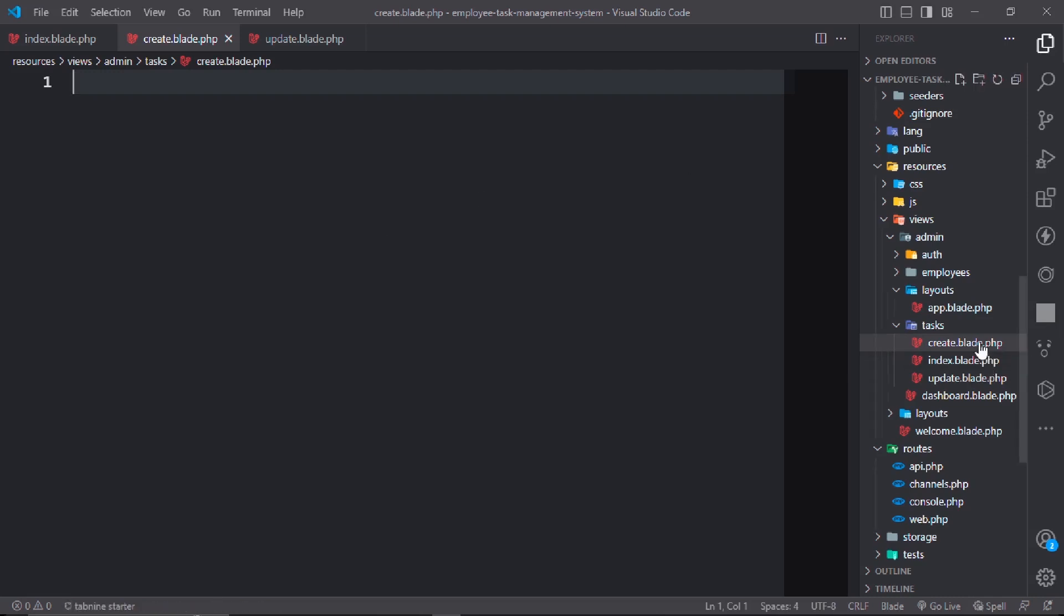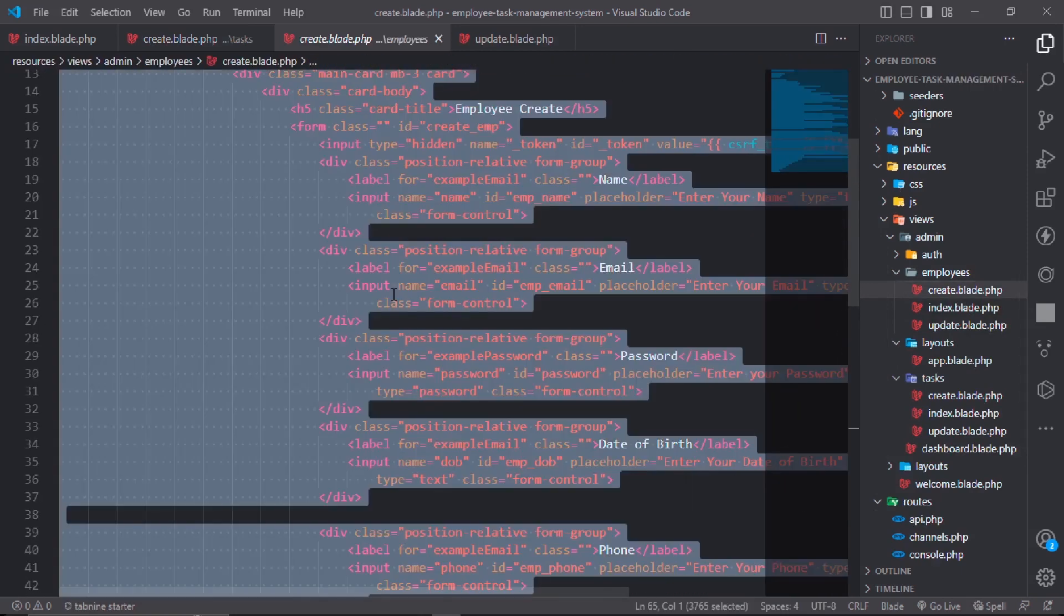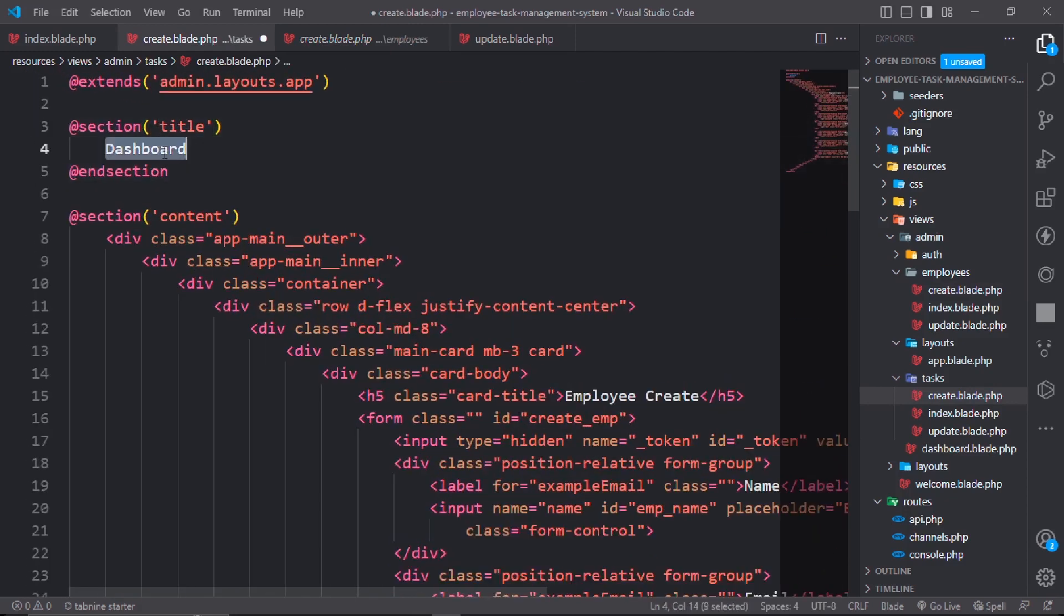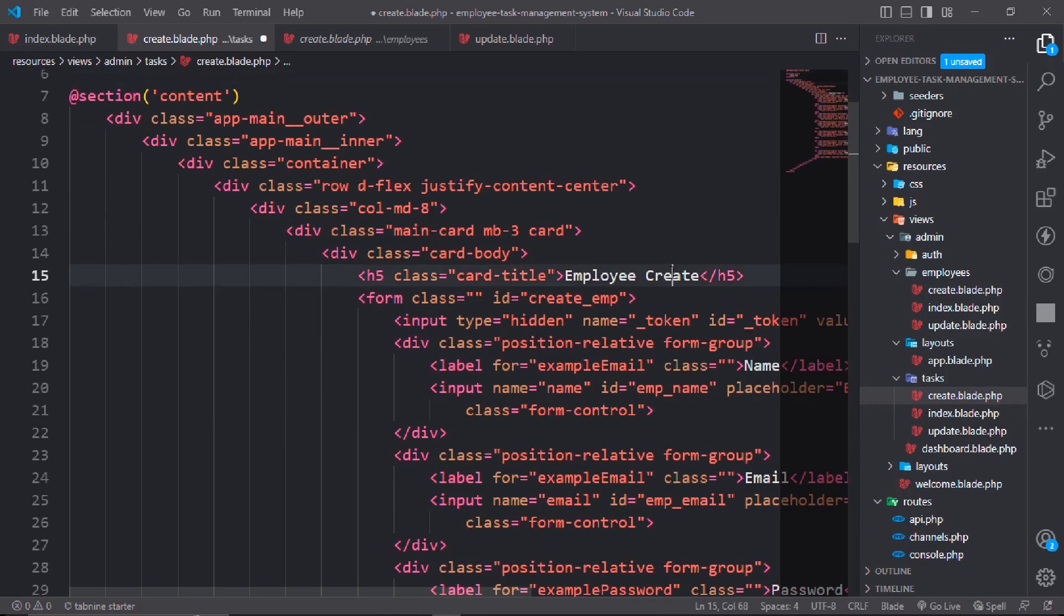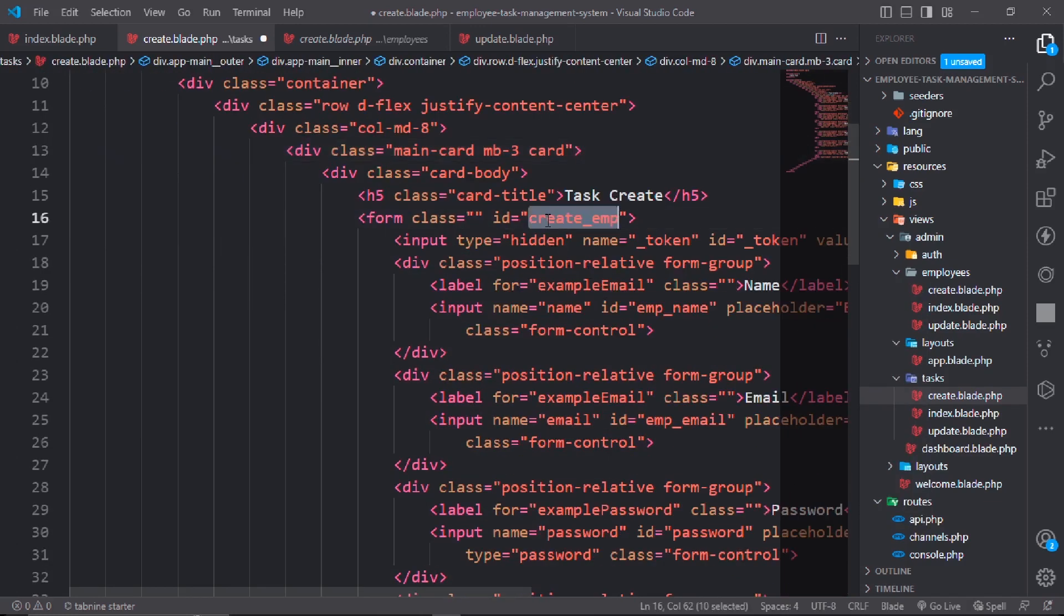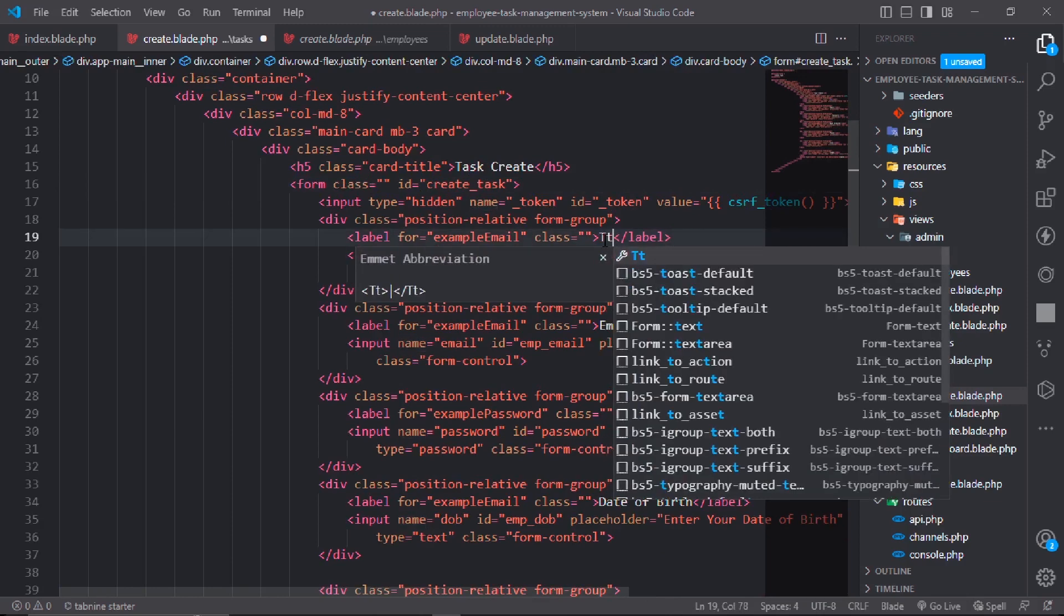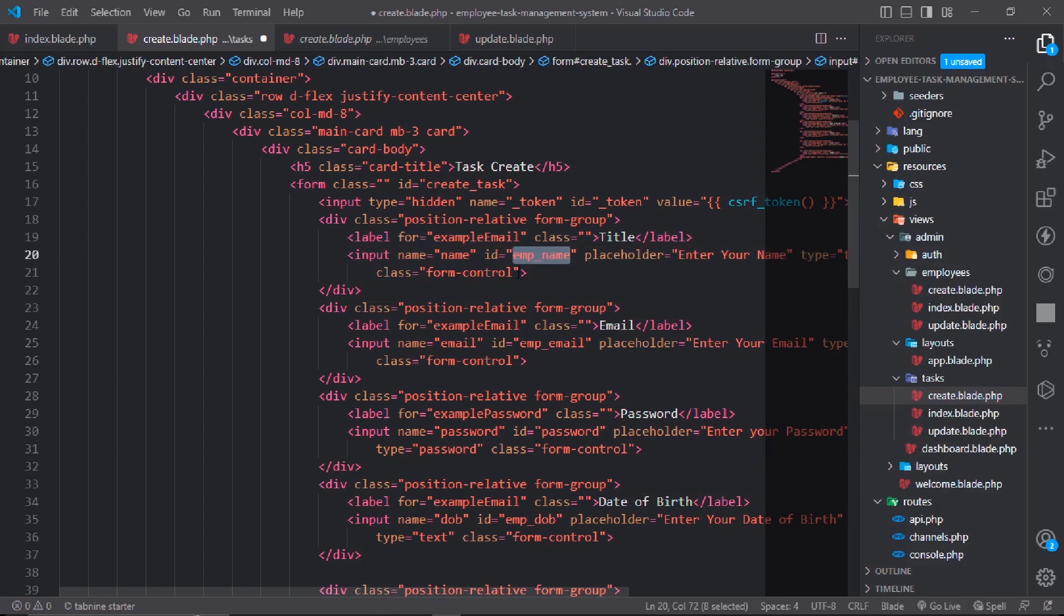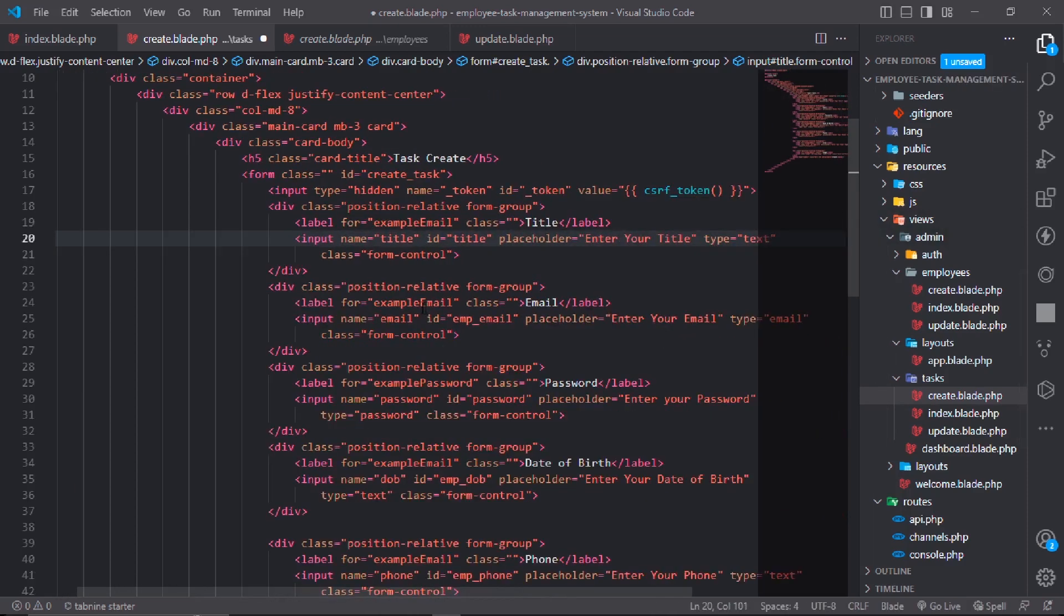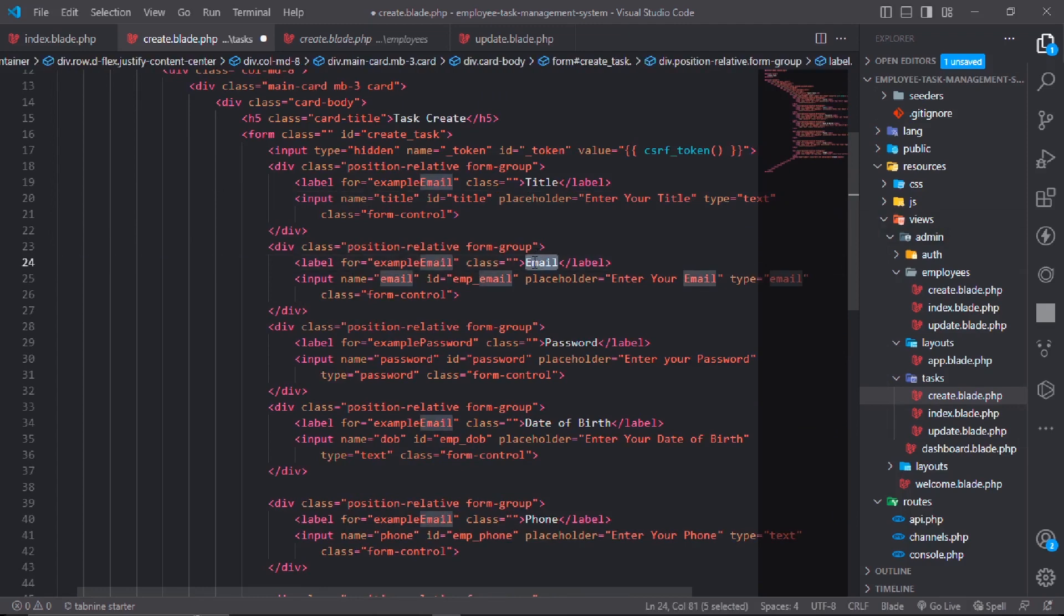First we work on the create.blade.php. Go to the employee create.blade.php, copy all the code and paste it in task create. Change the name to create task. The task has title field with name="title" and placeholder="enter your title".